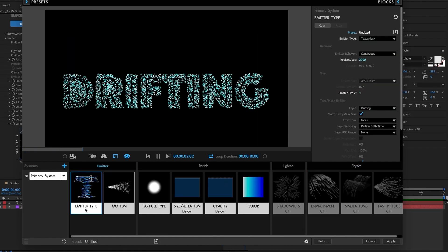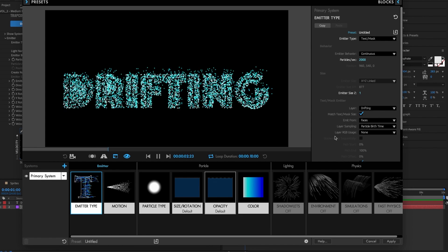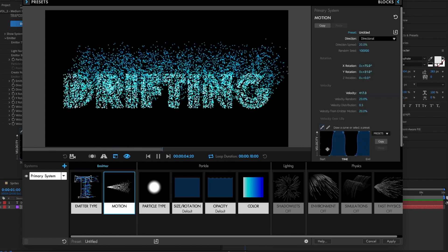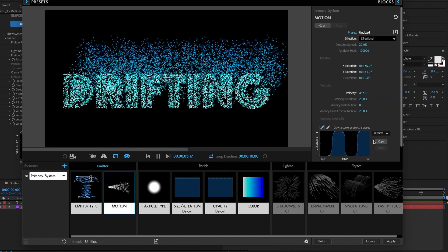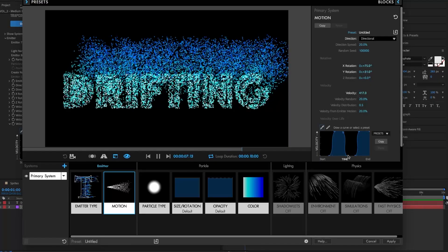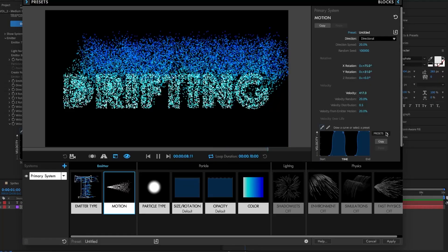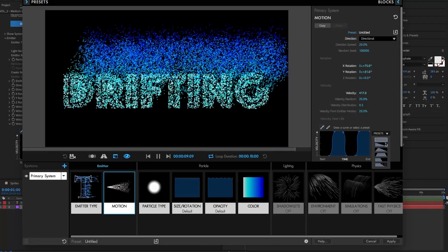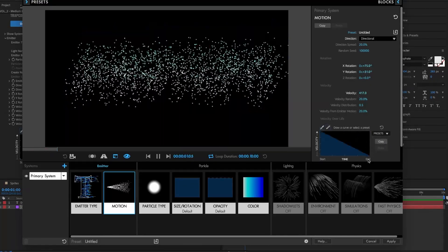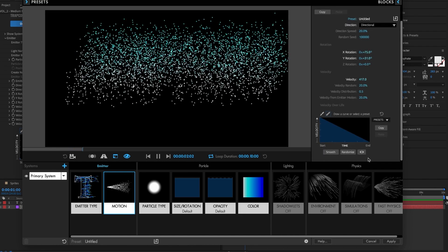This new release isn't just about all the really big features. It's also a lot of little things that we've done throughout the whole of particular to try and make it more intuitive and easier to use. A great example of that is the new velocity over life control.